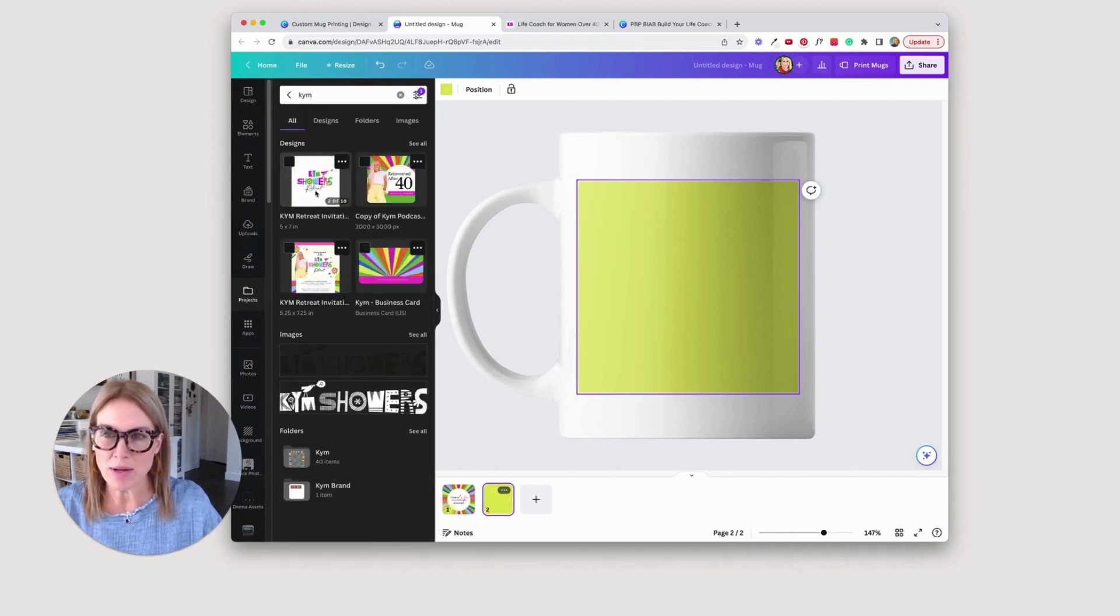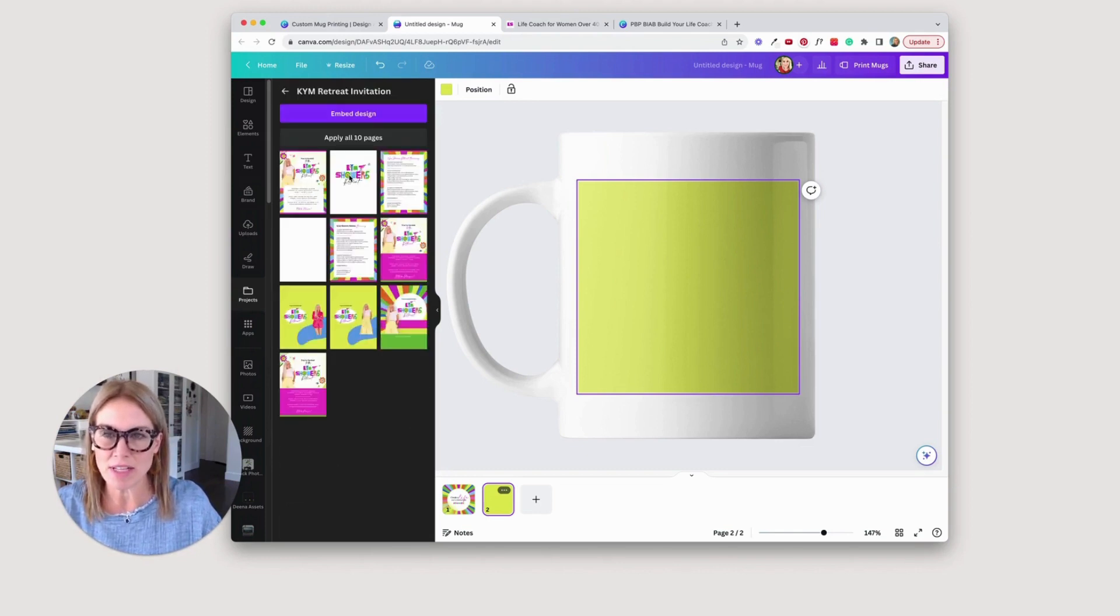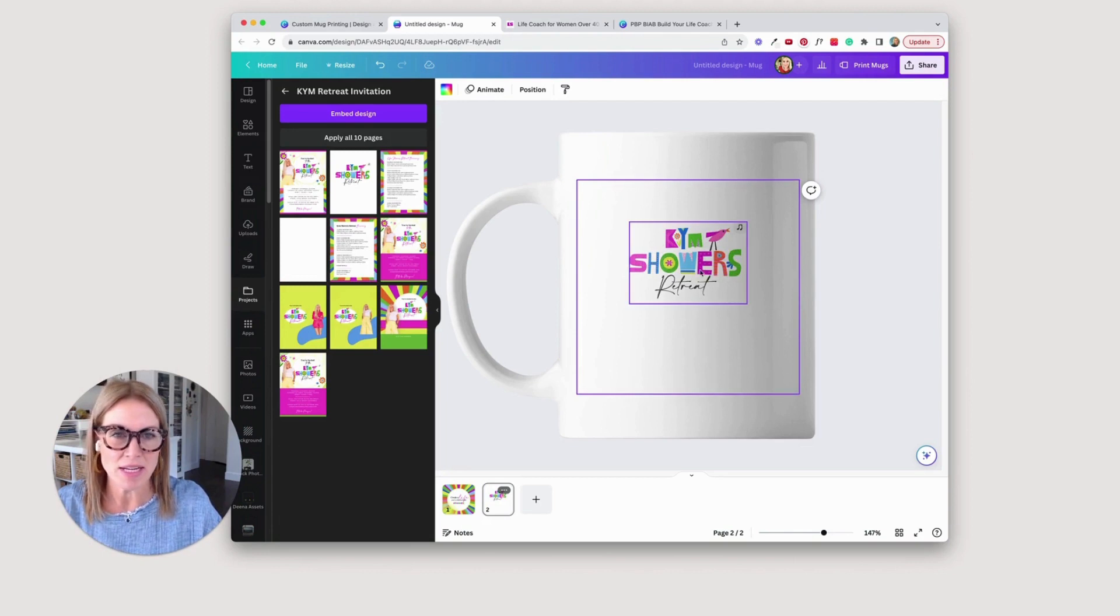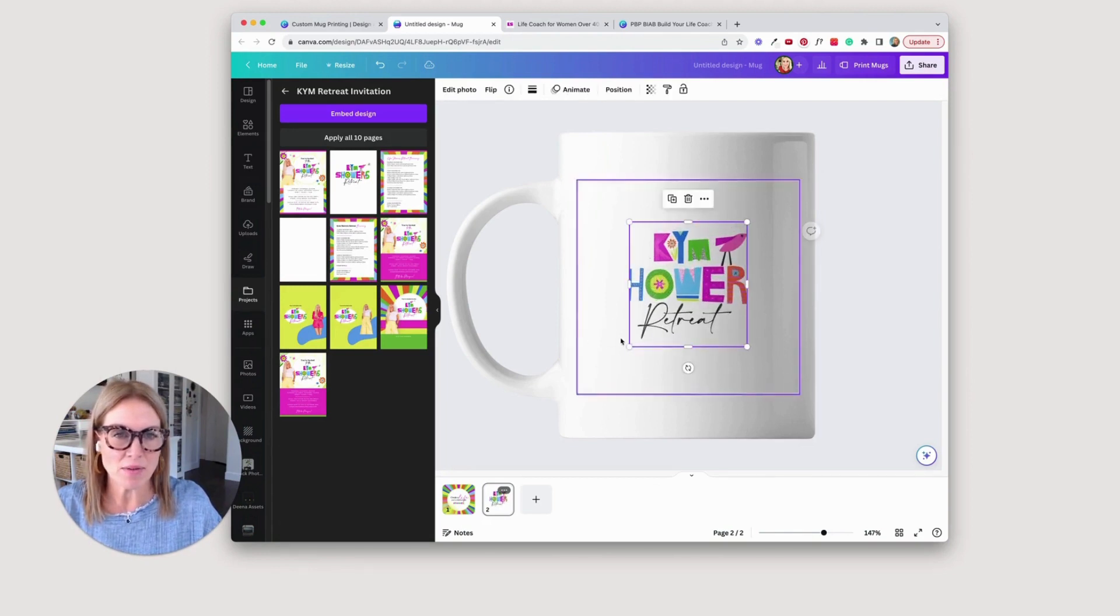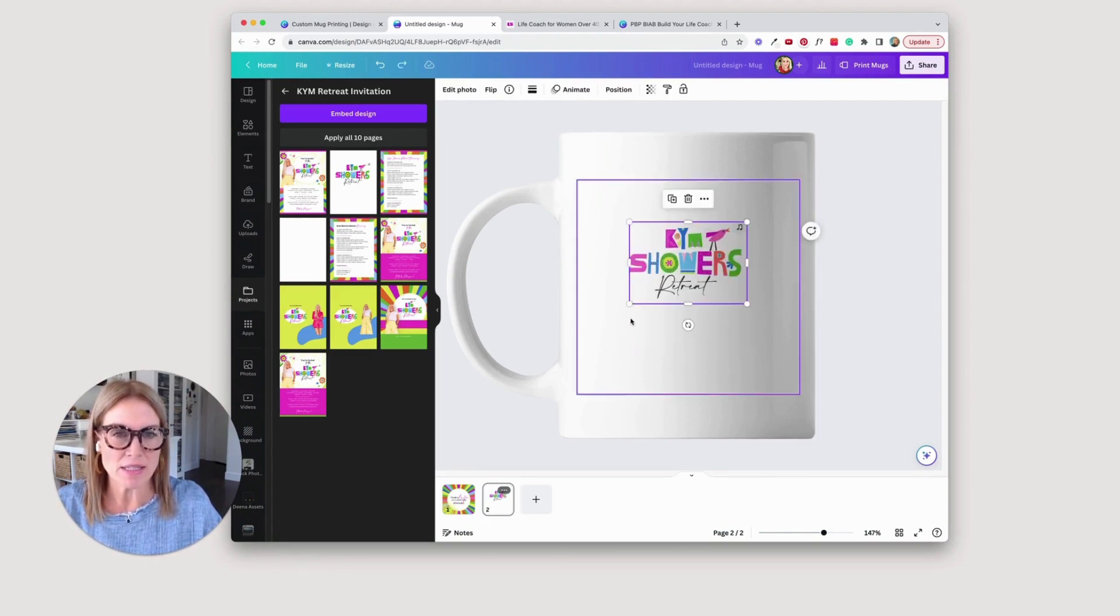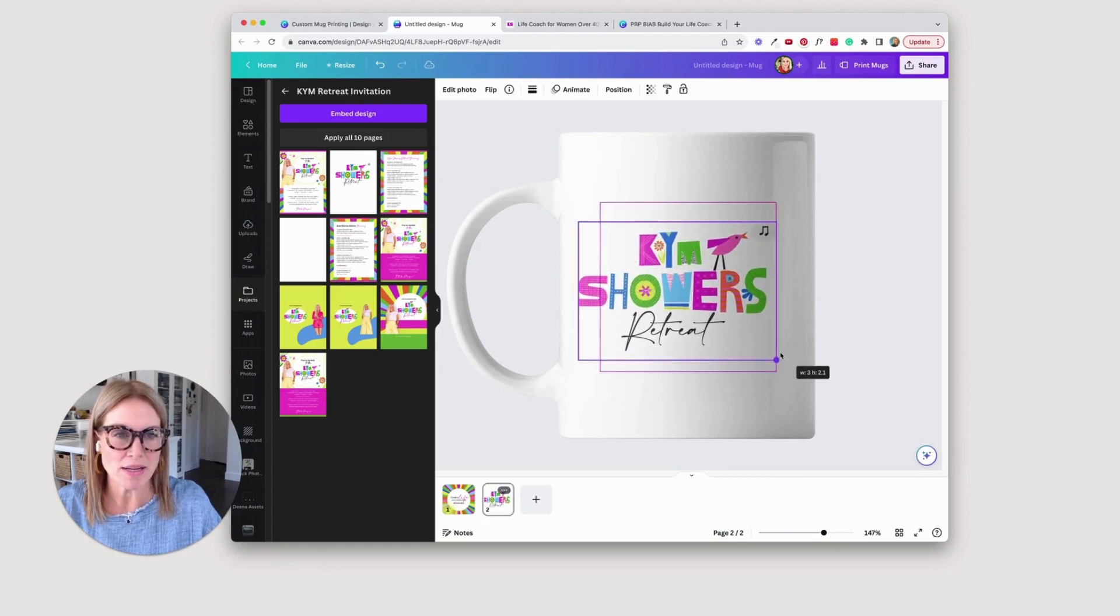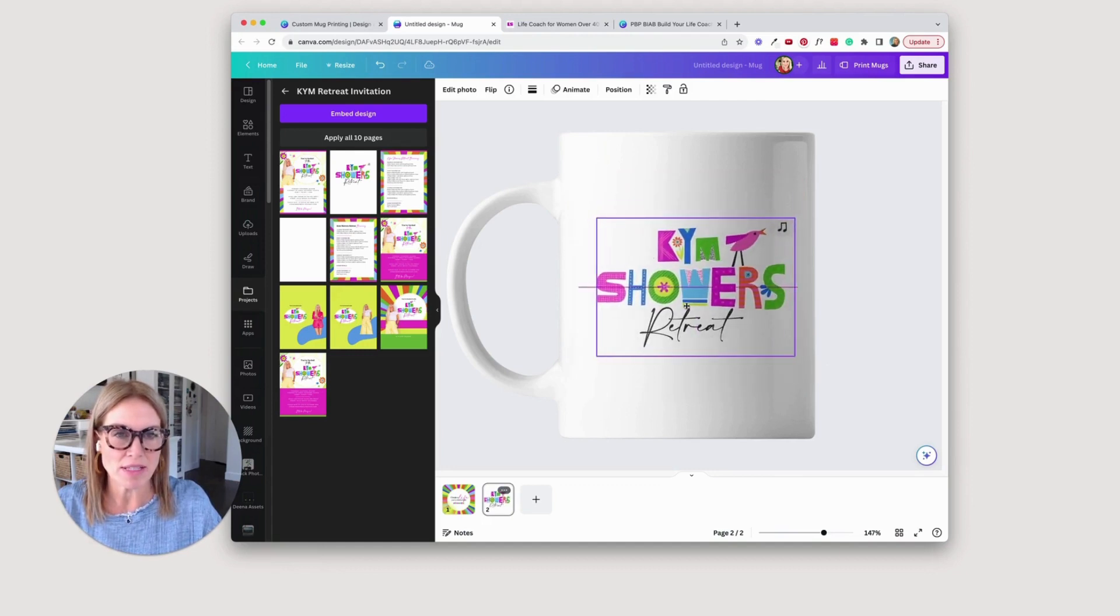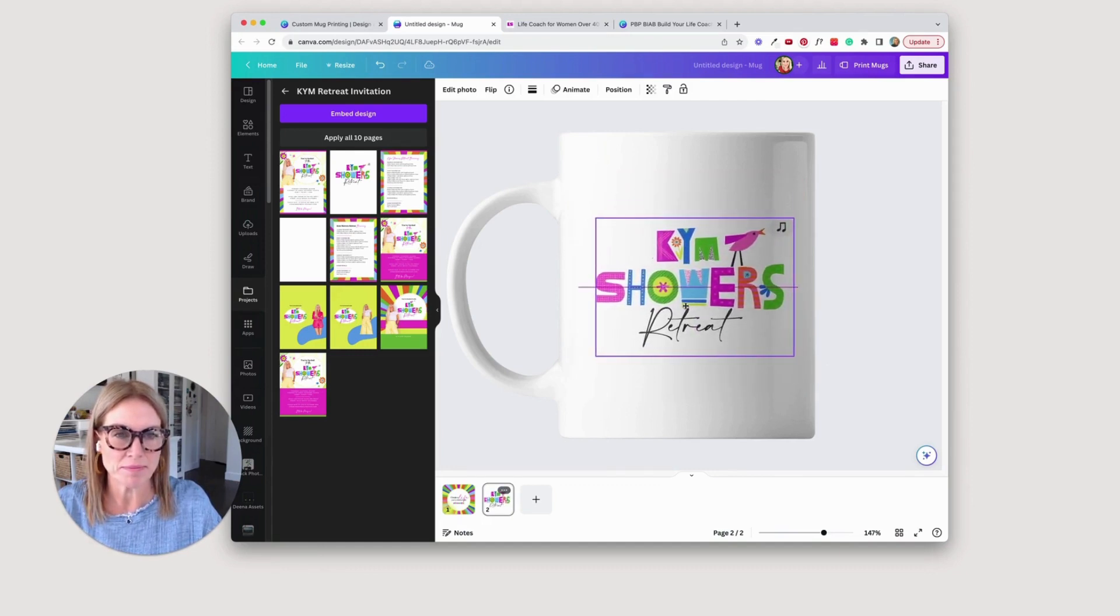Okay, so I'm going to go here to her retreat invitation and just grab that logo off of there. So if I click on that, it's going to get added. Now I can resize it to fit. So I want it as big as I can for this. And it's going to kind of show me if it's getting cut off at all.